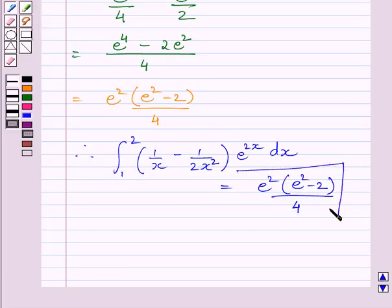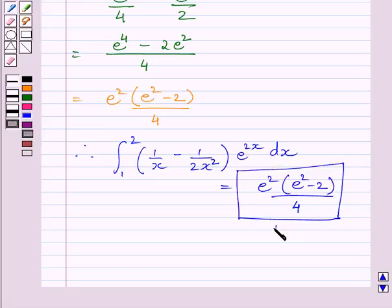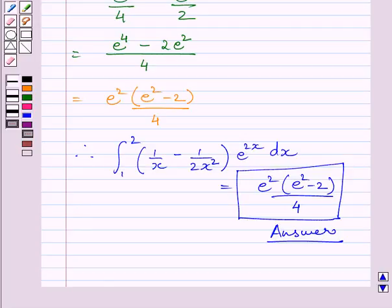This is our required answer. This completes the session. Hope you understood the solution. Take care and have a nice day.